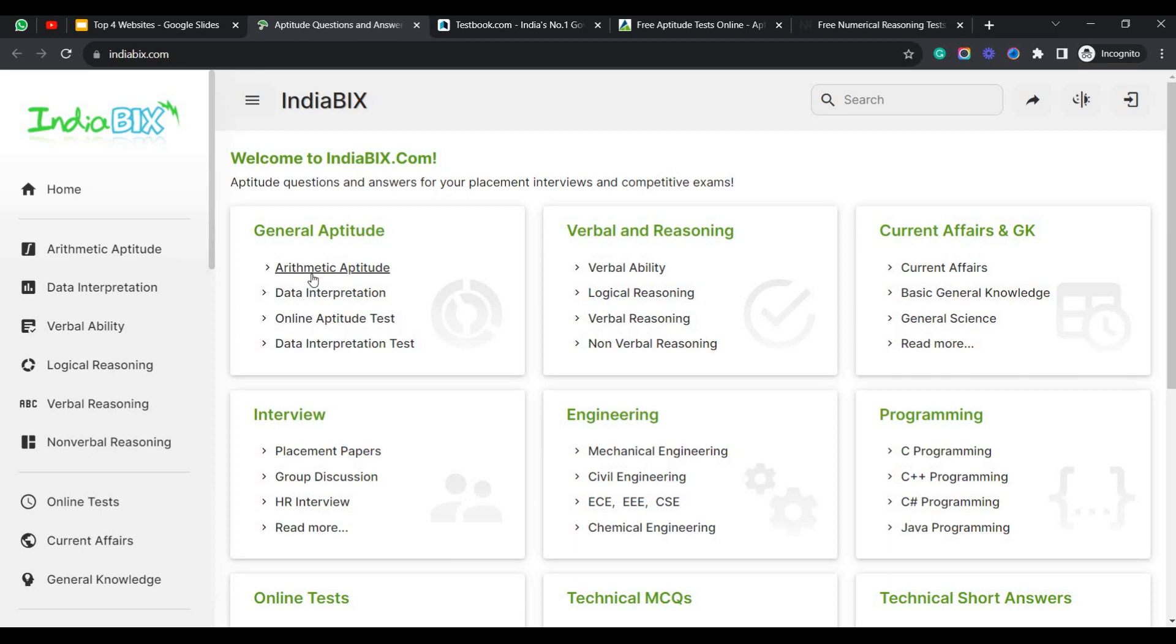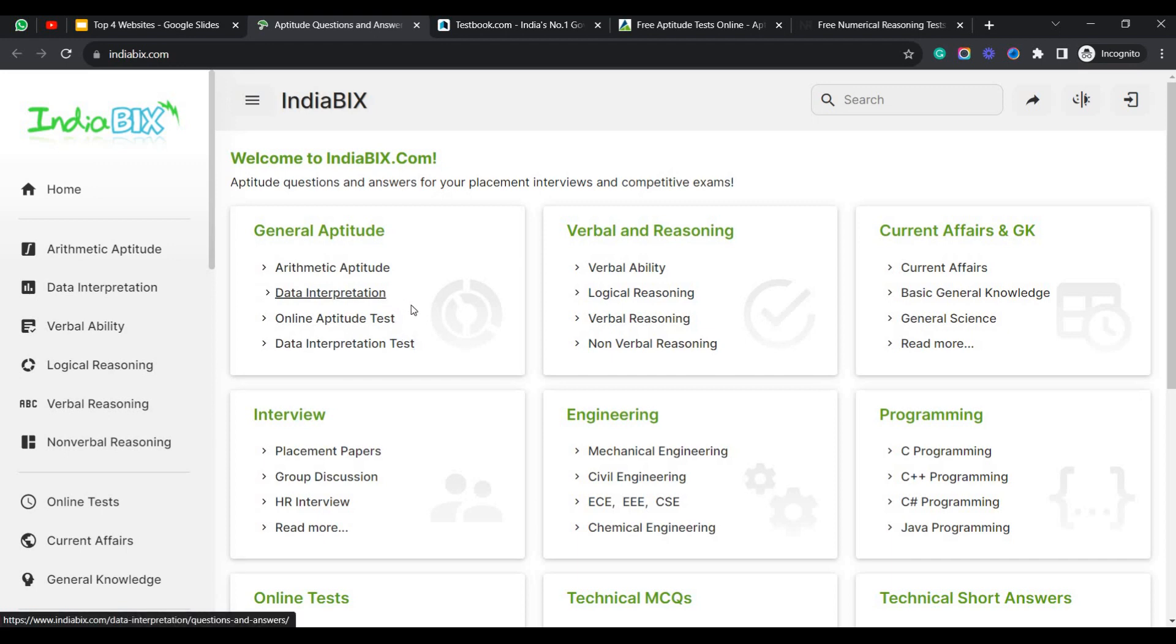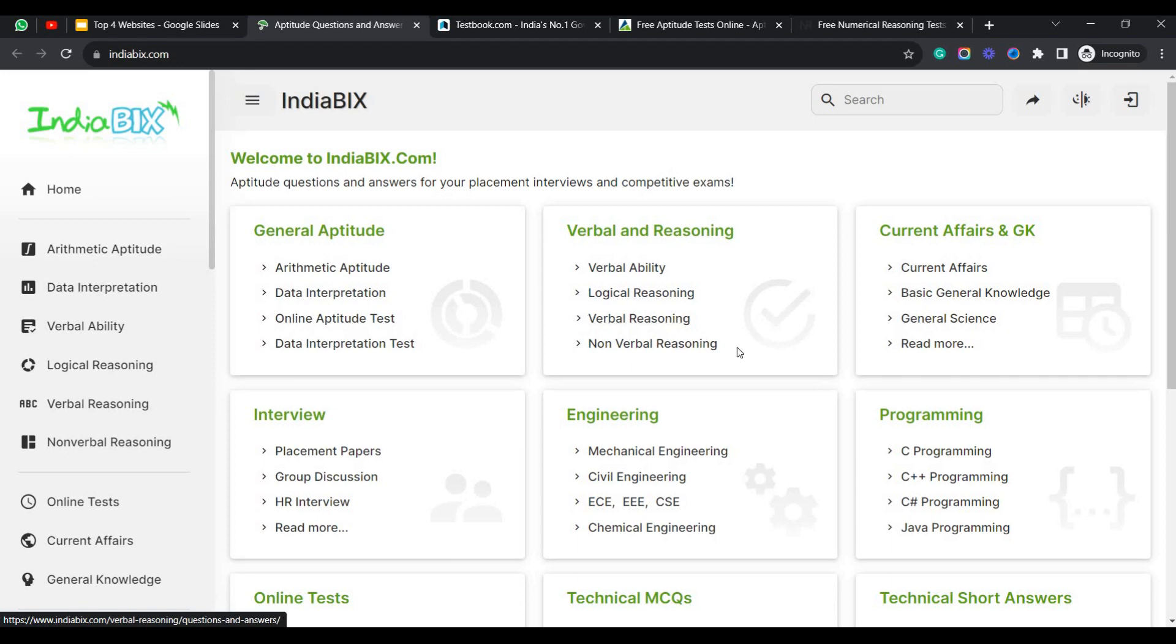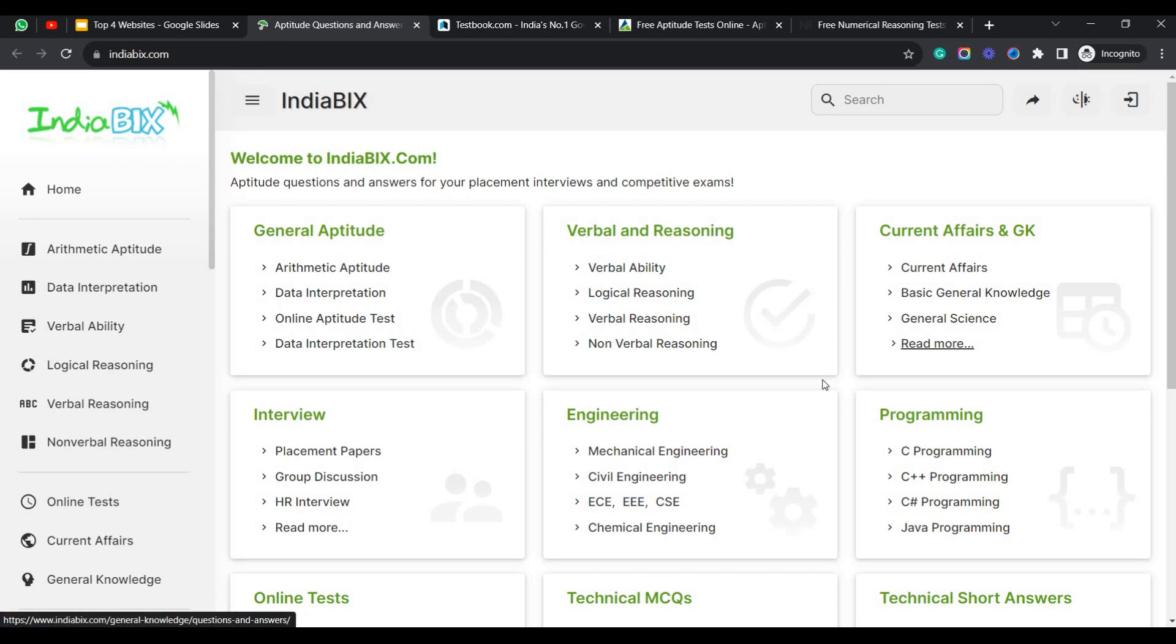Here you can see that every part is divided into multiple segments. Coming to the aptitude test, you can see arithmetic aptitude, data interpretation, online aptitude test, data interpretation test. Once you explore one section of this segment, you can write the online aptitude test. It will be giving you a score there itself. And come to verbal reasoning, verbal ability, logical reasoning, verbal reasoning, non-verbal reasoning. And come to the GK and Current Affairs - Current Affairs, Basic General Knowledge, General Science, and they provide another few segments there.